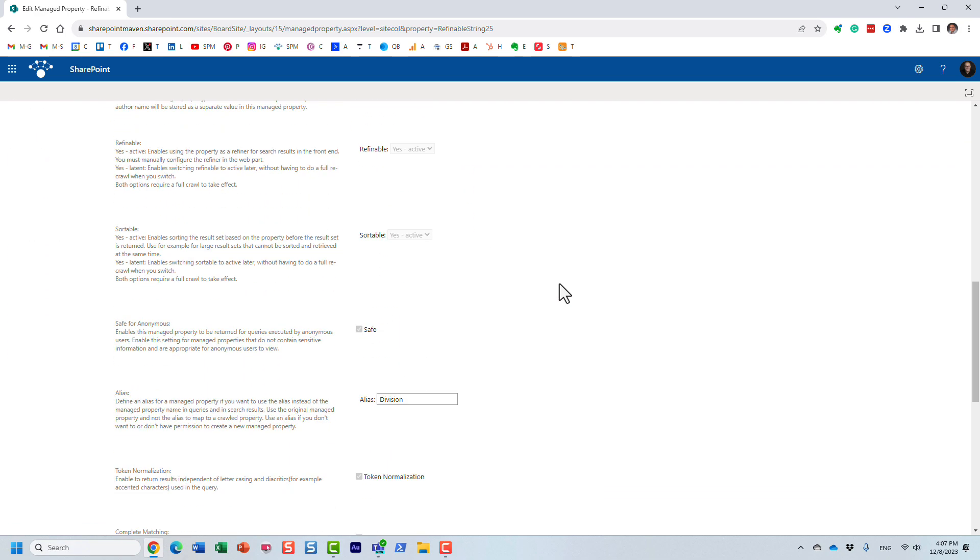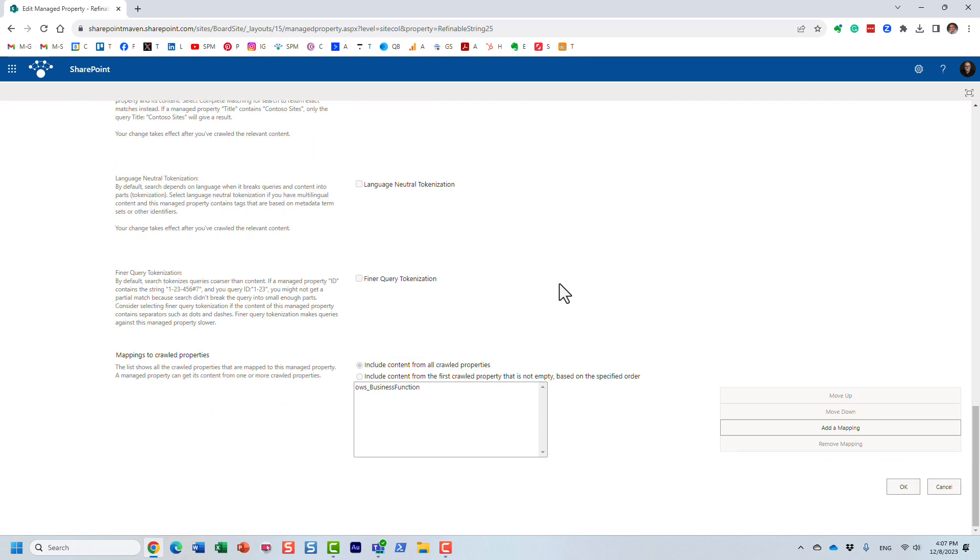And of course, let me scroll all the way down. It's mapped to this particular crawl property. And of course, I can map it to other crawl properties, right? If I want one to many, but that's not the point.